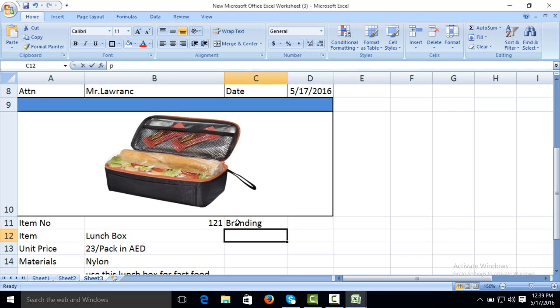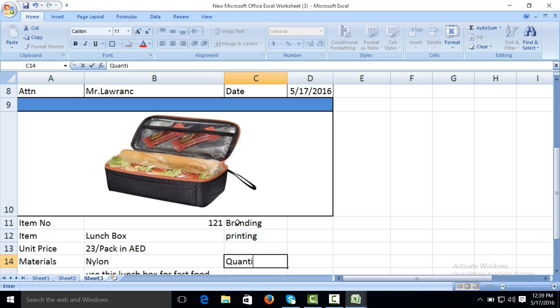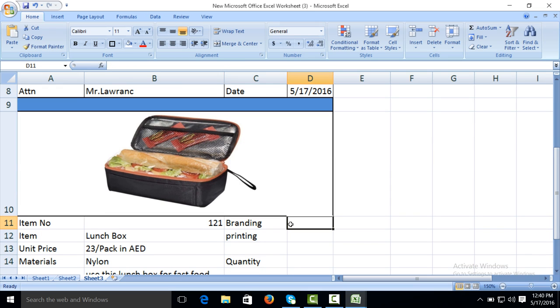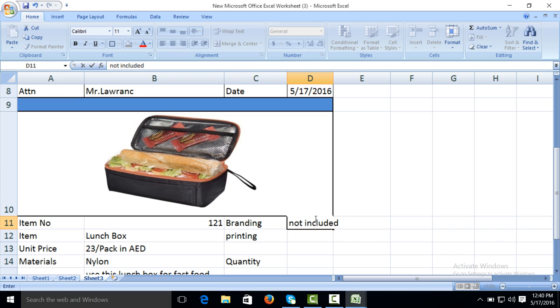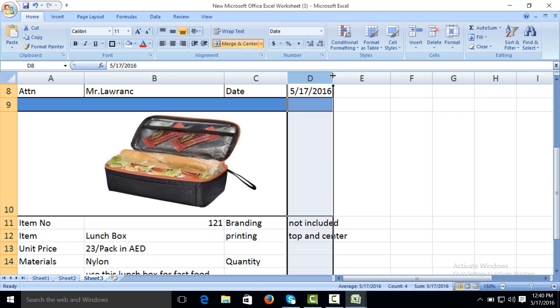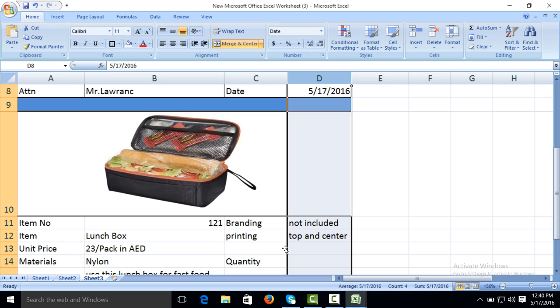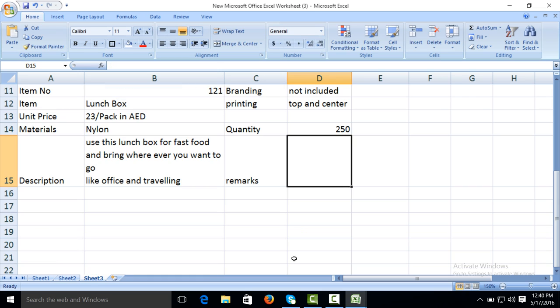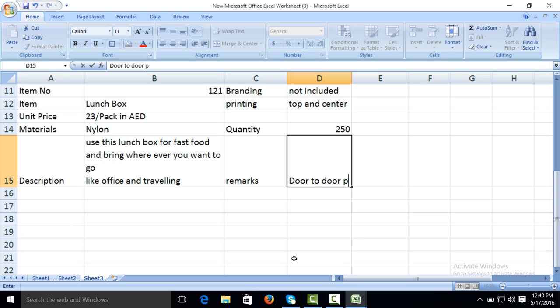Branding, printing, quantity, remarks. Branding means the company logo is not included in our lunch box - not included. Printing: which area is printed of this lunch box? Suppose top and center. Quantity: how much quantity the customer needed? Suppose 500. Remarks: you can write anything, suppose door to door, Peshawar.